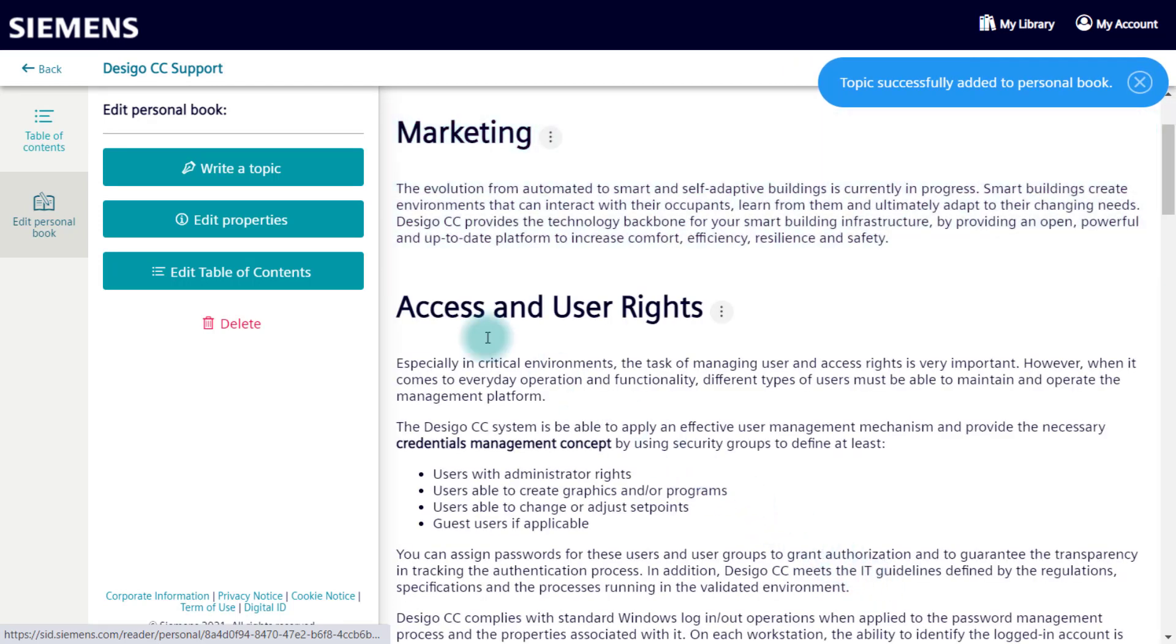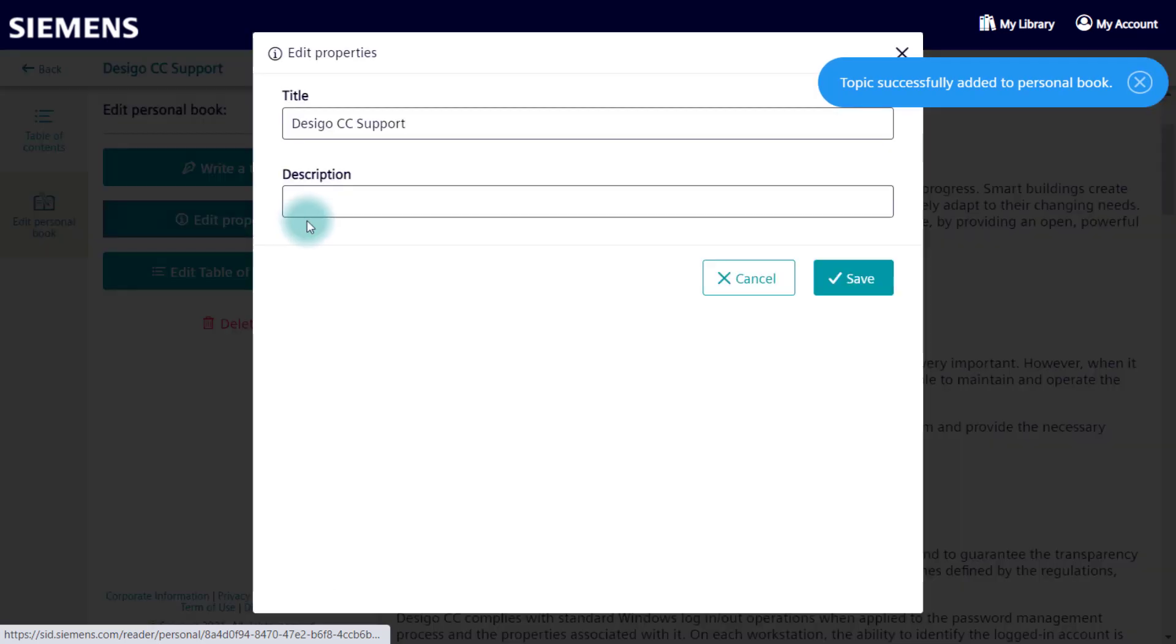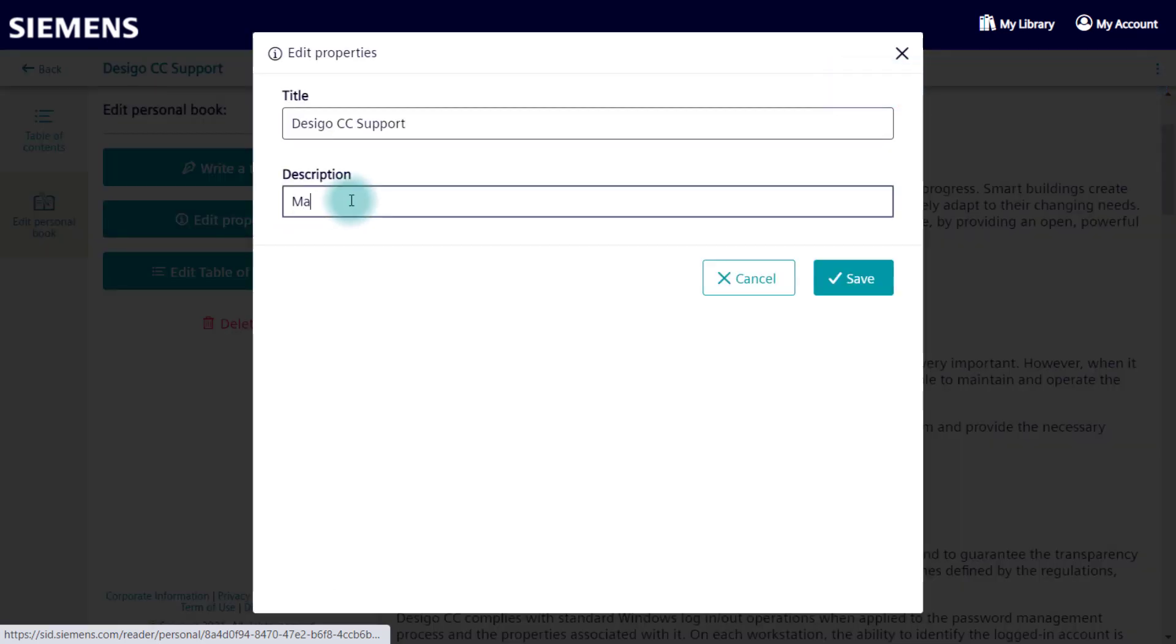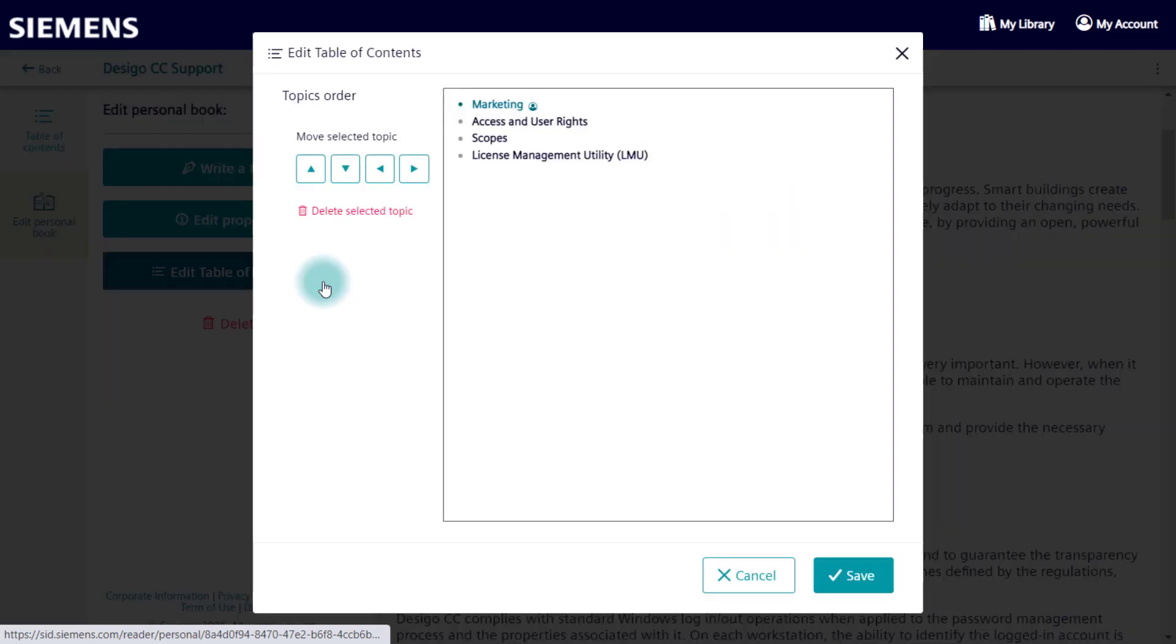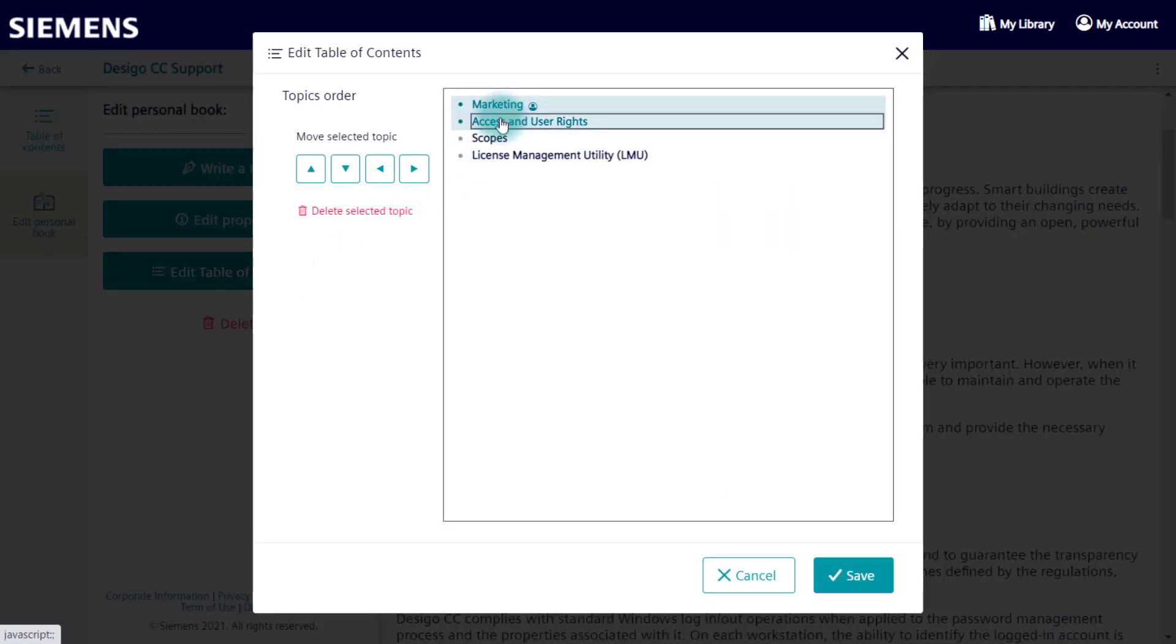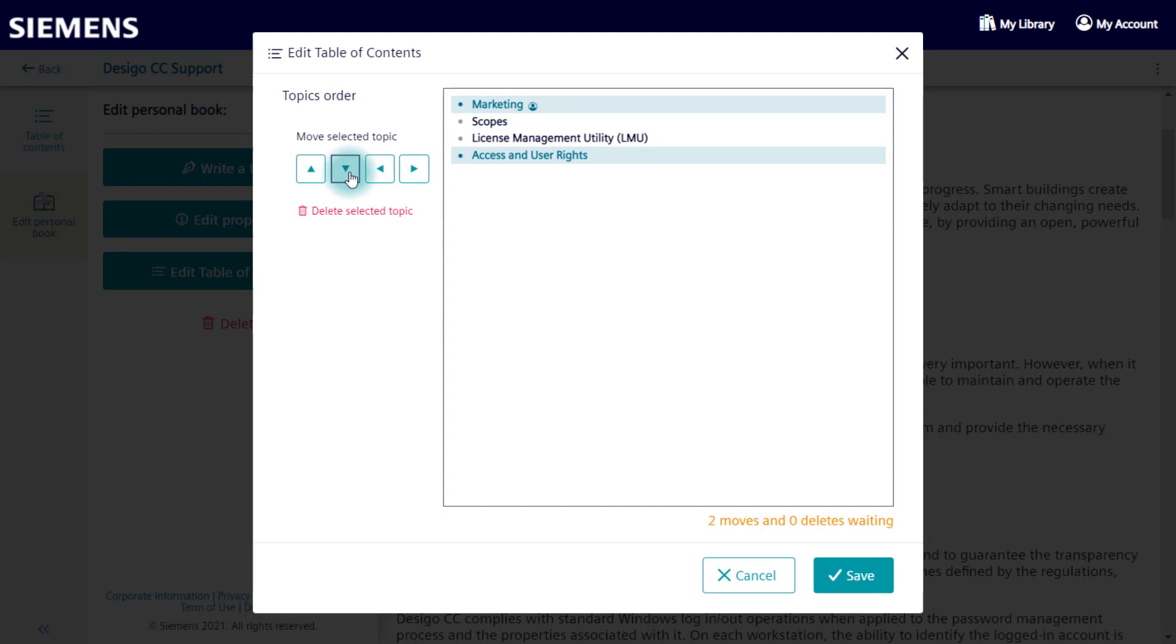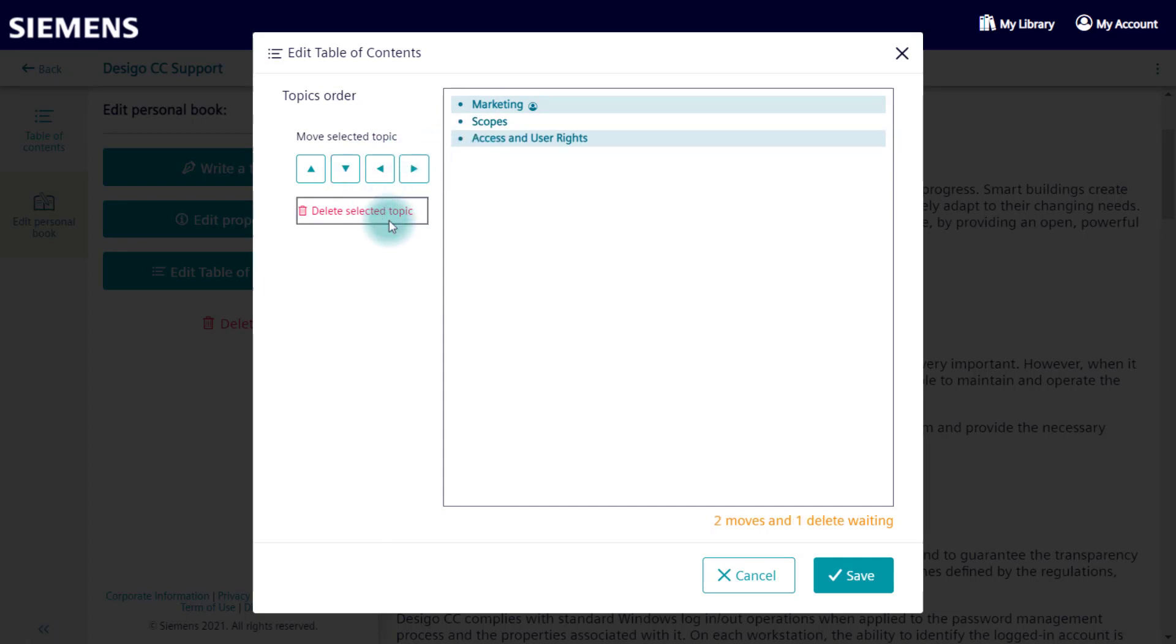Next, you can edit the name and description of your personal book. Furthermore, you can change and set the hierarchy of the individual sections and chapters within your personal book. You can also remove individual chapters right here.